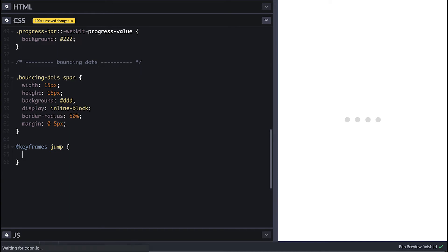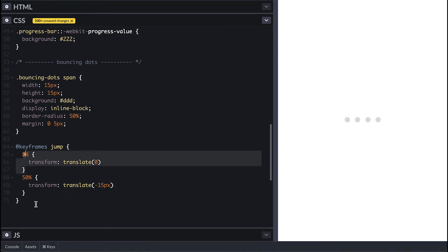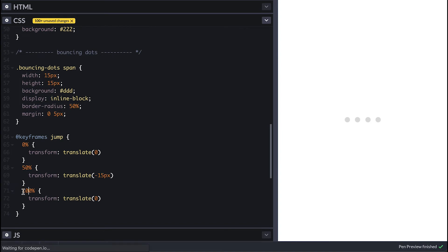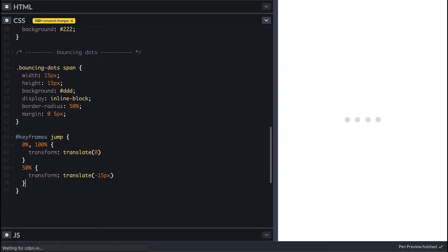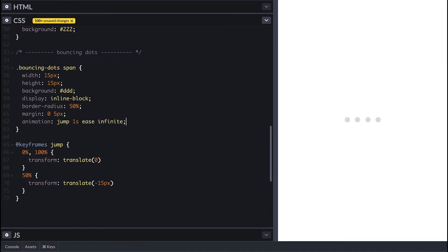So when the animation starts the ball must be in place so translate of zero. At half point or 50% it needs to be up 15 pixels, then at 100% point it gets back to the ground at zero translation. Because the zero and a hundred percent mark are the same, I can group them comma separated.